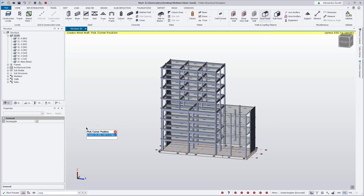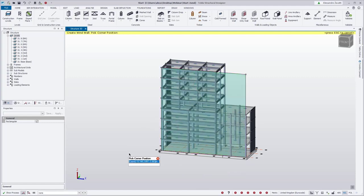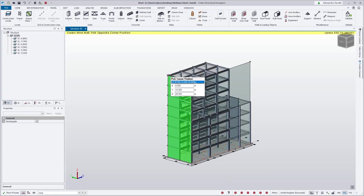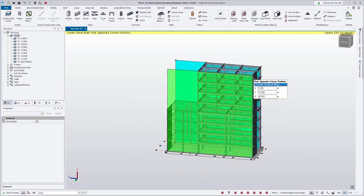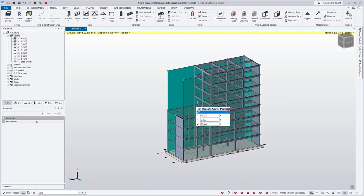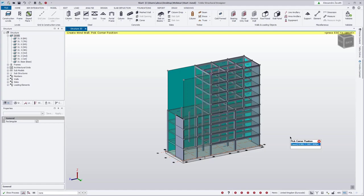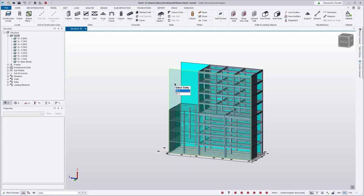You may notice when modeling wind panels we now have a 'rectangular' property in the properties window. This allows us to select just opposite corners of the panel and model a rectangular panel very easily. We're going to model four rectangular panels to cover the faces of the structure.